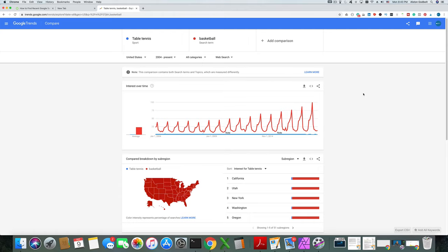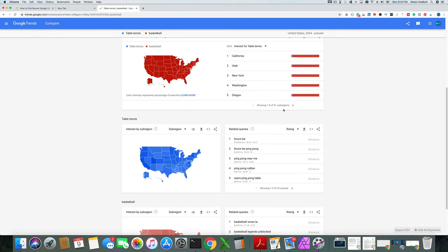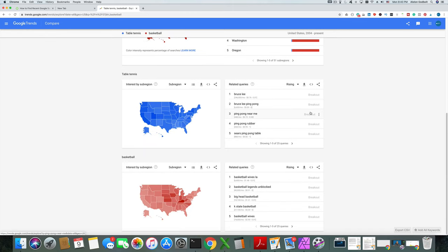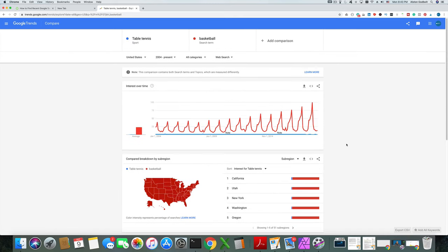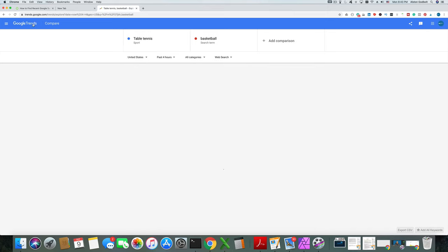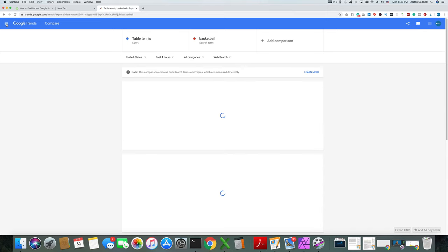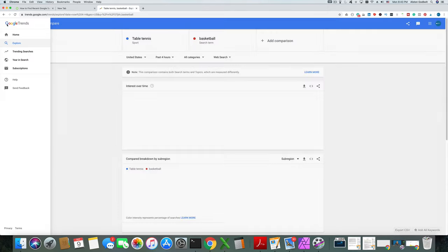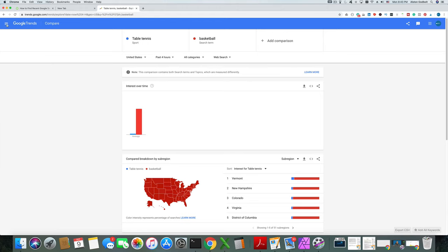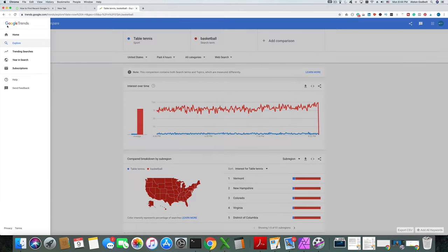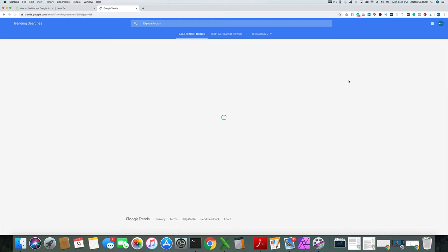This is a great way to find different topics to create content on. If you scroll down, there are related queries and you can get more in depth. Check out my other video that talks about the three different ways you can find success and create content based off Google Trends for more in-depth information. On the left-hand side you can look at trending searches.